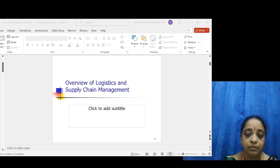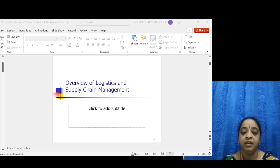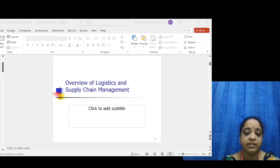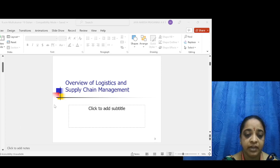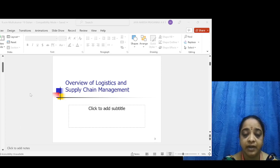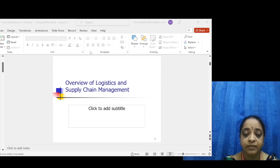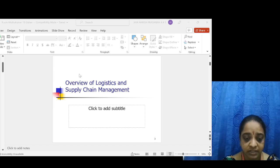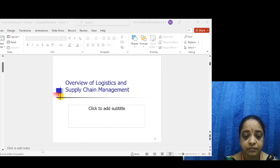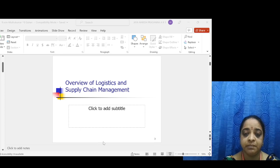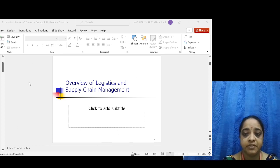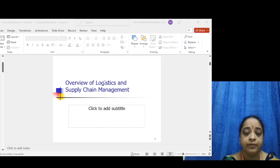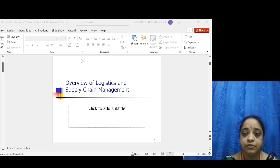Another important aspect is product and service utility — how products and services are utilized. This includes possession utility, form utility, place utility, and time utility. These four types of utility are essential for any manufacturing industry to fulfill or achieve this mission. Logistics obviously helps achieve time and place utility.